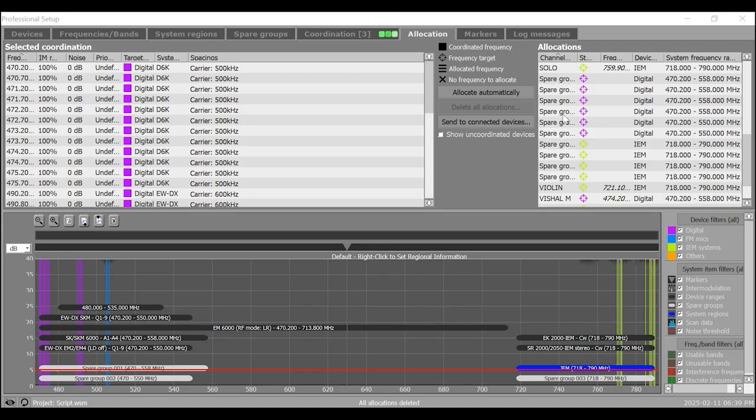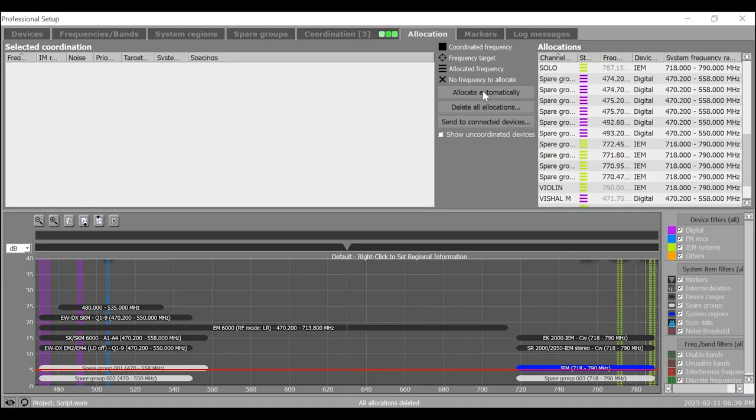Now, automatically allocate frequencies to channels by clicking on allocate automatically. Here, the allocated frequencies appear as dotted lines in the graphical overview.